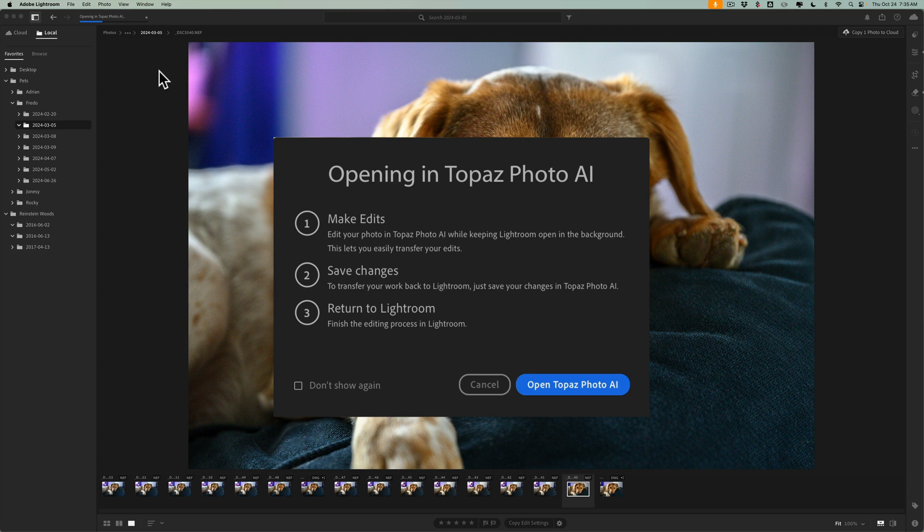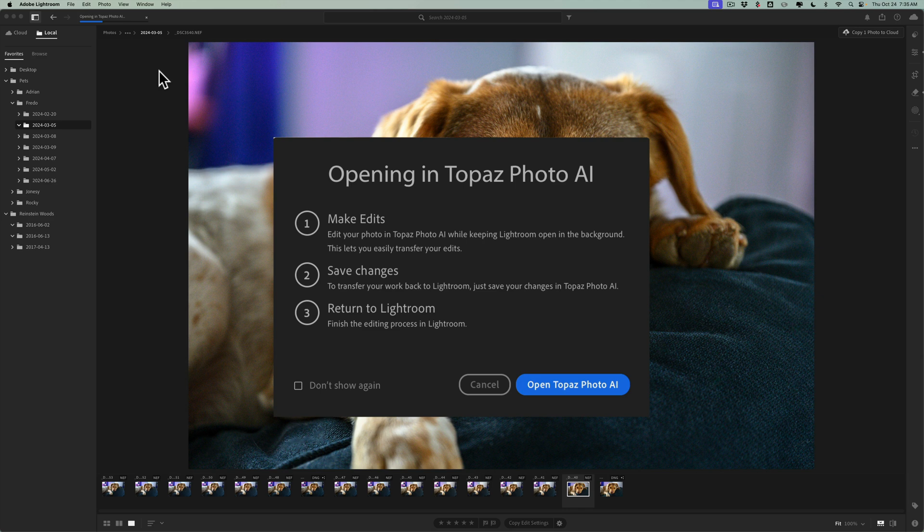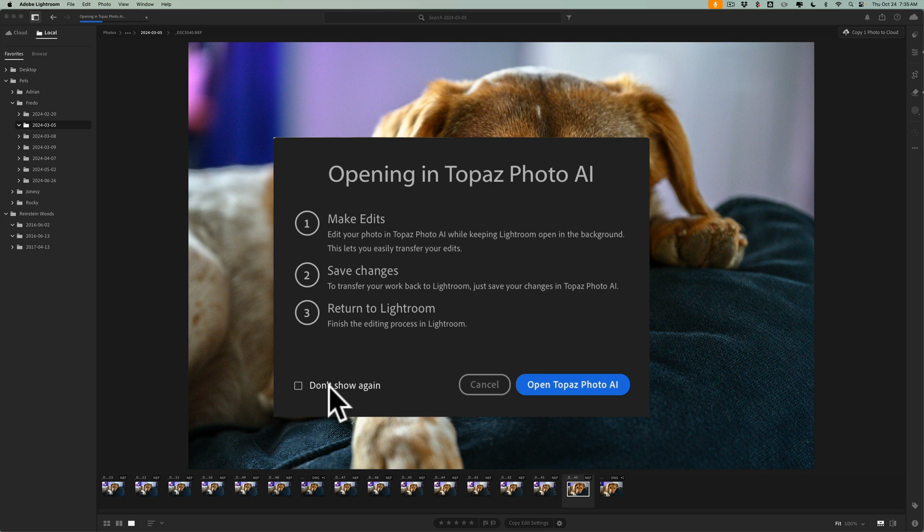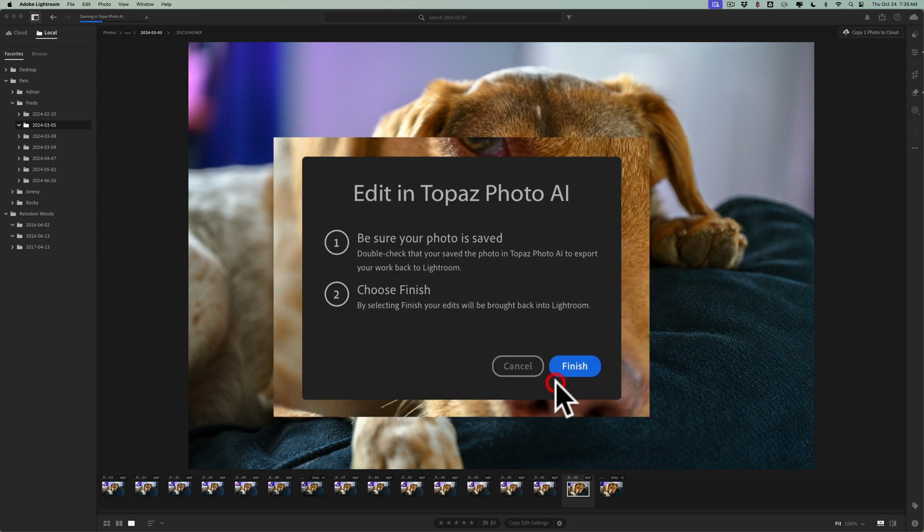But if you're familiar with Lightroom Classic, when you use a plugin in Lightroom Classic, say Photo AI, you just have to close Photo AI, or click Done, and then the image will automatically show up in Lightroom Classic. It doesn't work that way here, and I'll show you what I mean in a moment. Then number three, return to Lightroom. Finish the editing process in Lightroom. So this little box will pop up. You do have the option to not show it again. Just click on Open Topaz Photo AI.